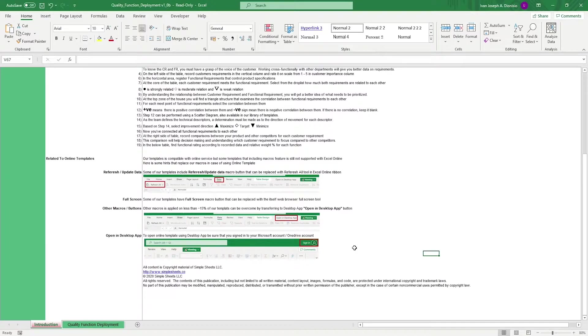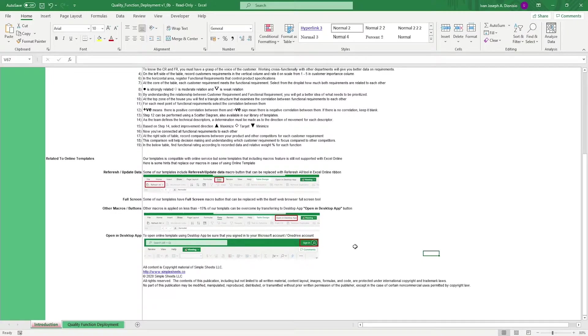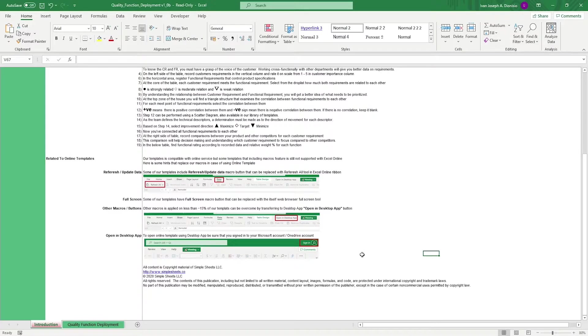This template does require a bit of a management background to understand, but at least for this template, it's all pretty plug and play. So, follow along as I walk you guys through this template.